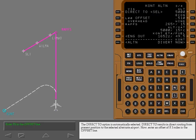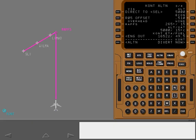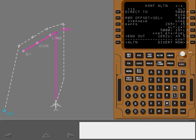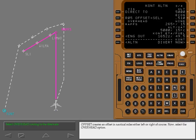The direct to option is automatically selected. Direct to results in direct routing from present position to the selected alternate airport. Now enter an offset of right five miles in the offset line. Select the offset option. Offset creates an offset in nautical miles either left or right of course.